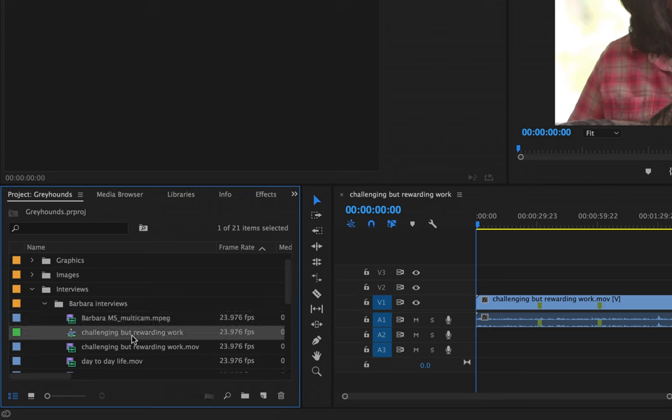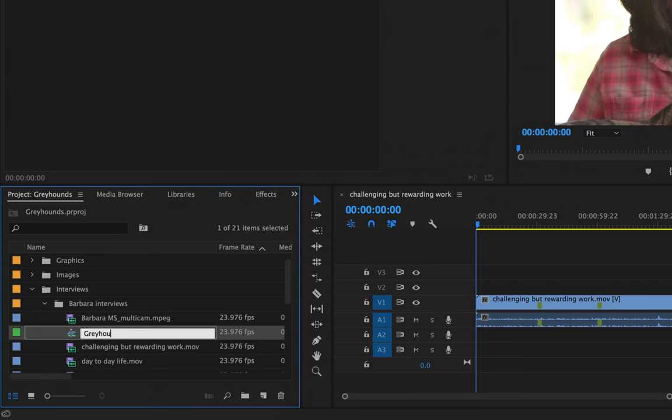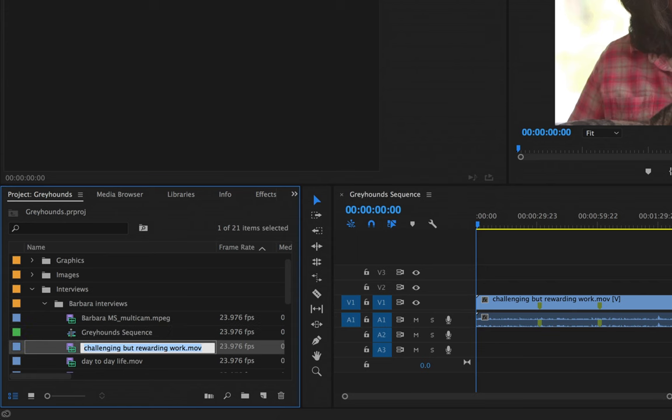So I can click on our sequence once and then click again, and now I get the rename option. So I'll just call this greyhounds sequence for instance and hit enter. You'll notice that my greyhounds sequence is now changed.